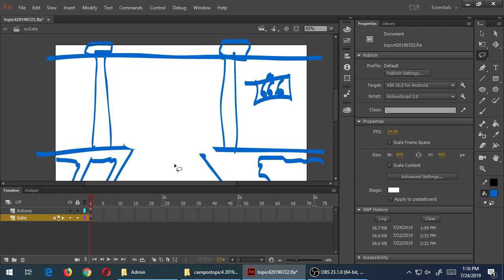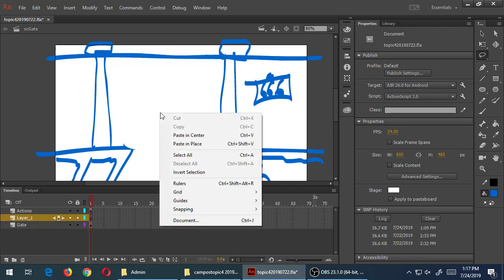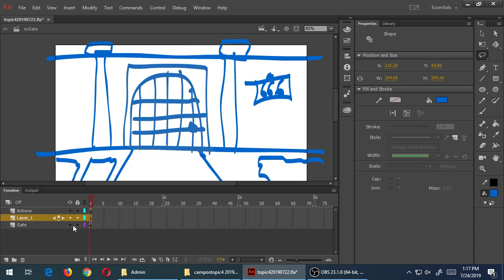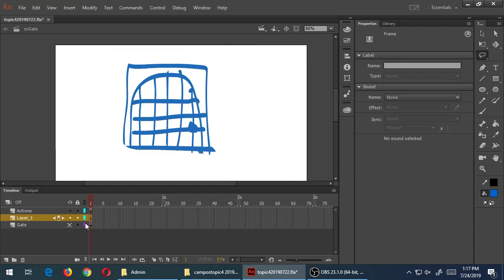So I've made a selection of the gate. I'm going to Ctrl-X to cut it into memory. I will make a new layer and paste in place in that new layer. So once you've selected it, Ctrl-X to cut it, or right-click Cut. New layer. And then right-click Paste in Place.